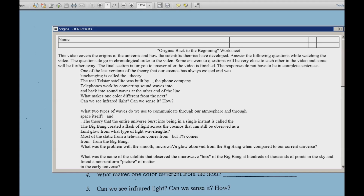Now what my students will do is they will Control A and Control C to copy this out and paste it into Word, and then they can go ahead and manipulate it, answer questions on it, and then email it back to their teachers.